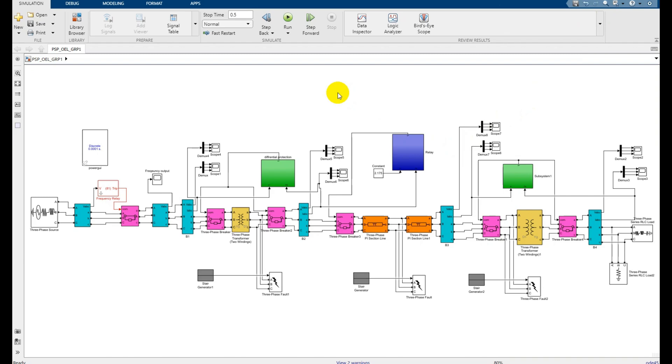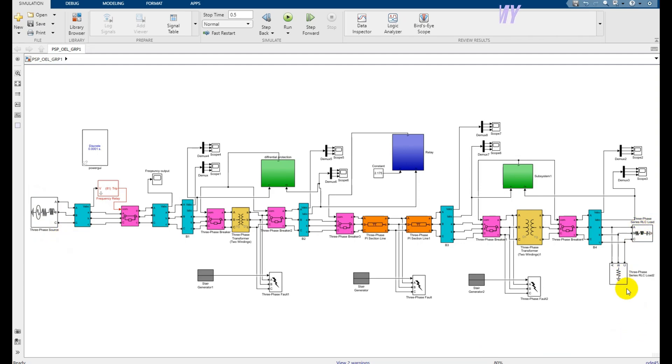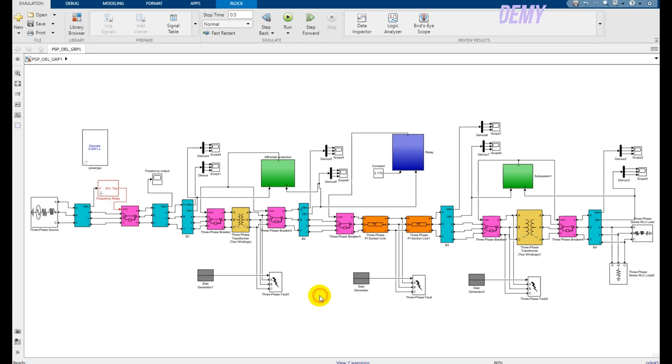Hello guys, welcome back to another video. In this video we will protect our full power system from generation till the load. Here I'm generating my voltages and power, and here are the two loads attached. I am using two transformers - the yellow one is the step-down transformer and this is the step-up transformer. Then I'm using the circuit breakers that are pink in color.